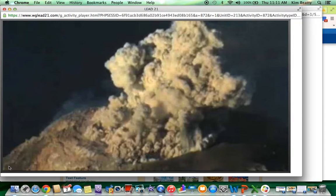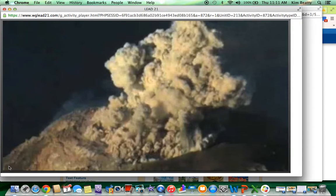In some classrooms, teachers have had the kids view the virtual field trip with no sound and during that time, they're taking notes, they're just watching the images and predicting what they're going to be learning about, what this unit will be about.